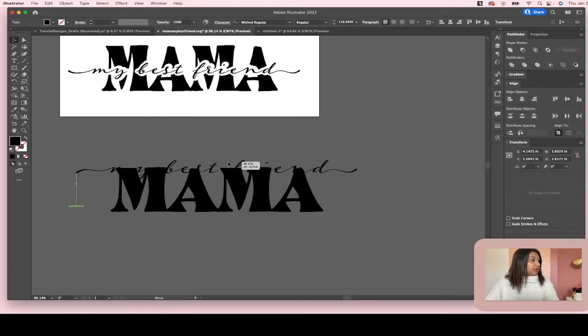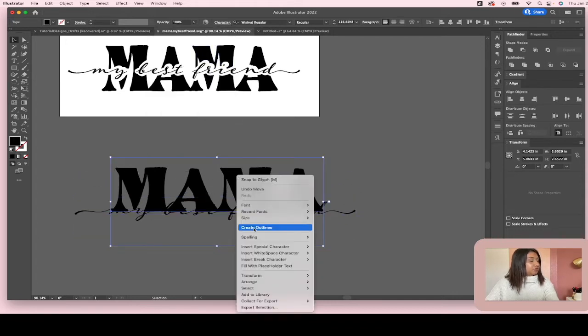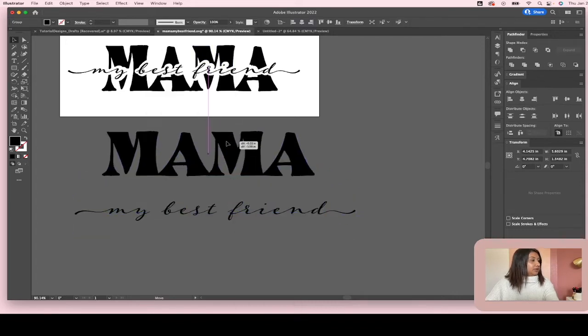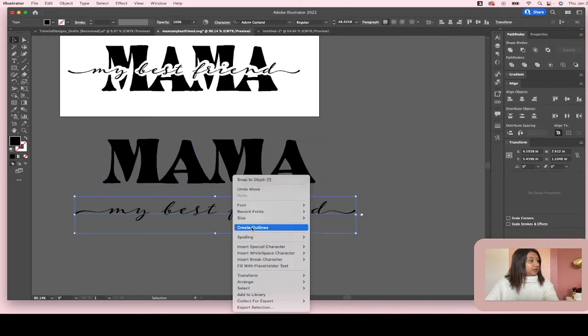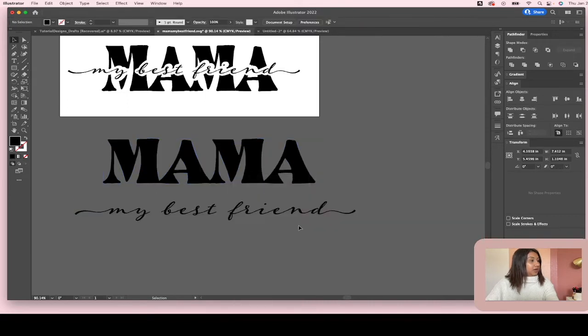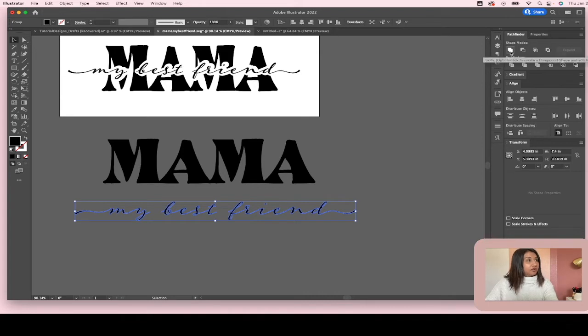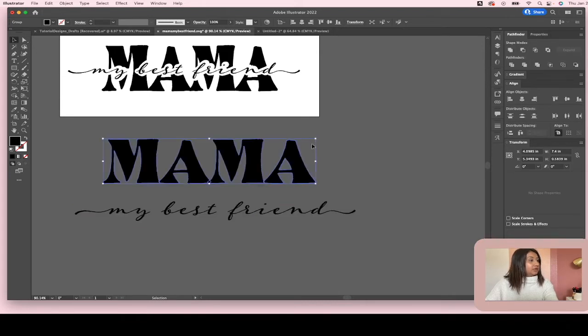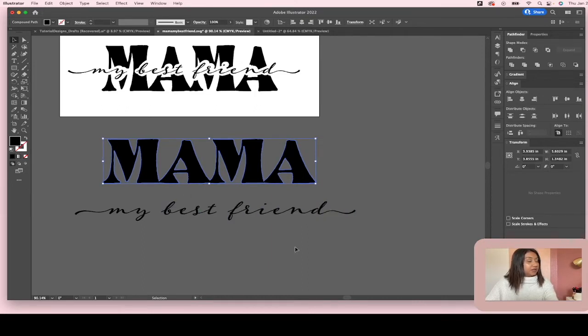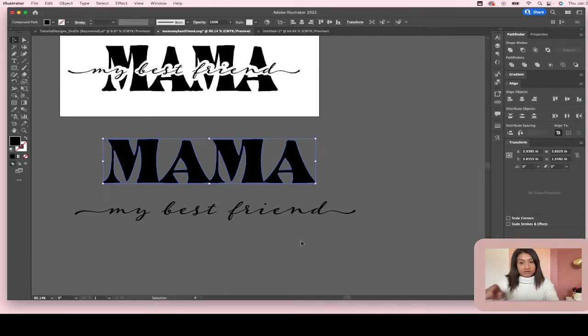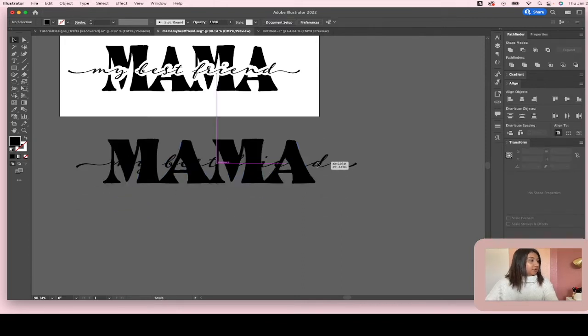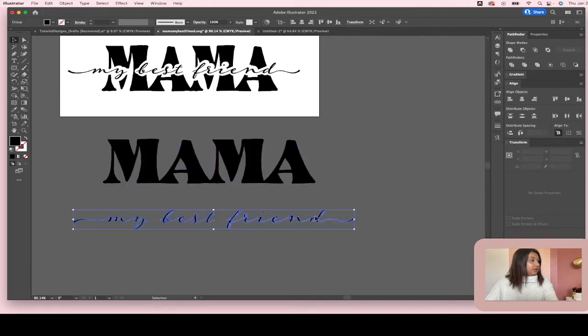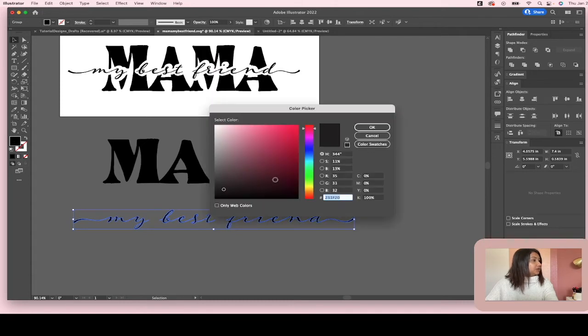So I like that and I'm going to create outlines and then I'm going to create outlines here. And before you do anything, make sure that you go over to your pathfinder panel and unite both of the outlines. Because that is going to make the little pieces connect also.